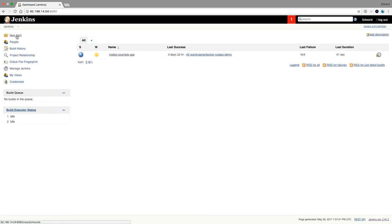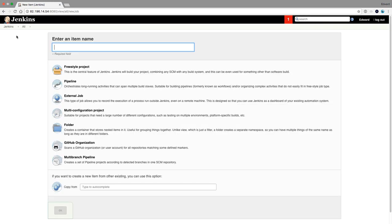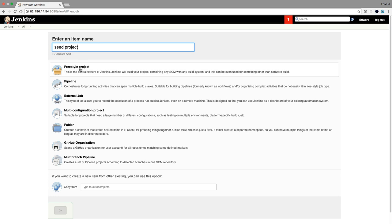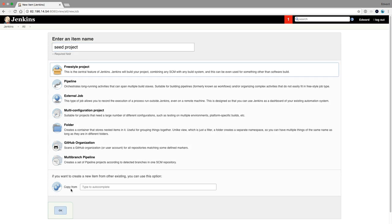And then we're going to create a new item. We can call this our seed project. This project will create new projects or jobs based on what we're going to put in our definitions here. It's going to be a freestyle project. Press OK.